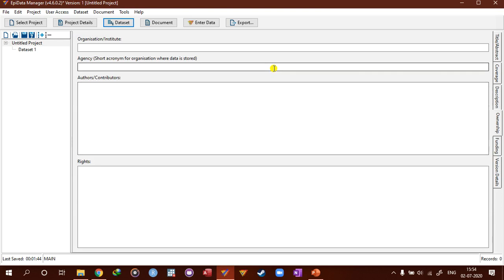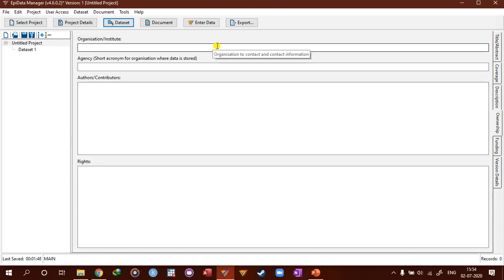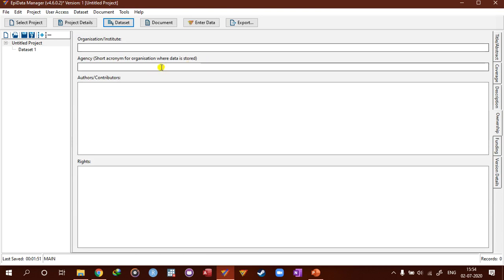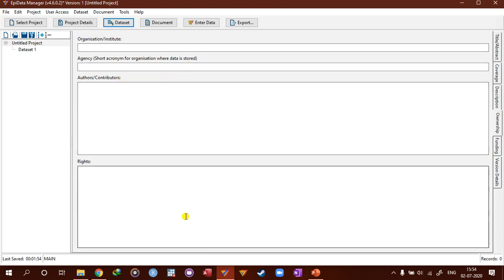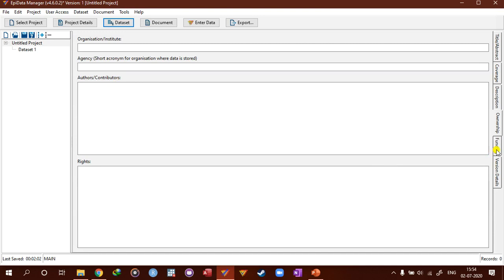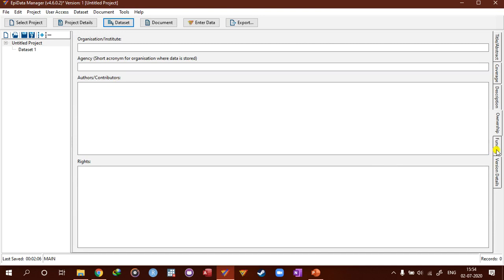You can talk about ownership, what is your organization, what is the agency, author, contributors, rights—very different aspects of information, pieces of information that are also very important at some point.